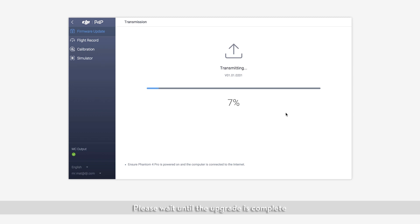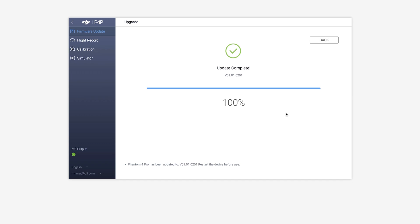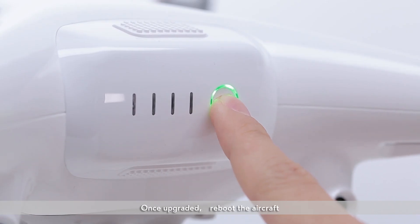Please wait until the upgrade is complete. Once upgraded, reboot the aircraft.